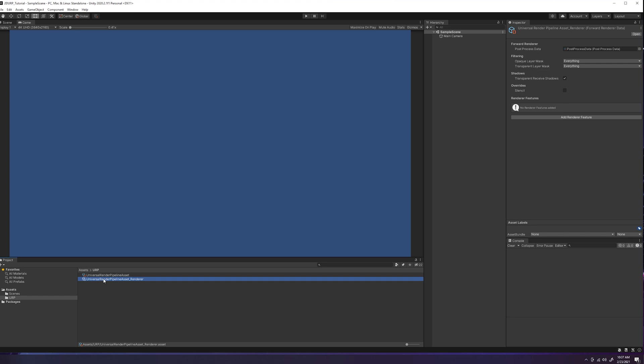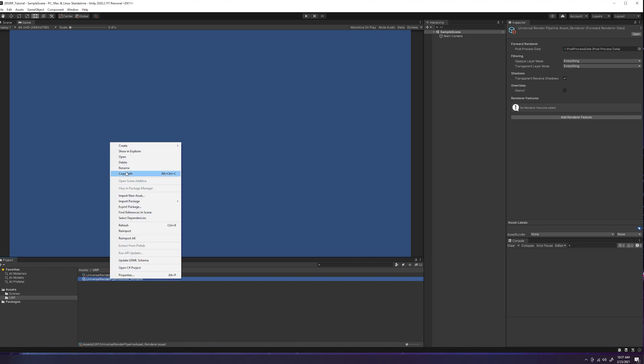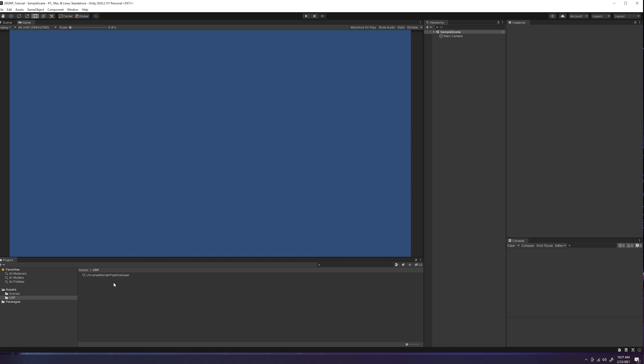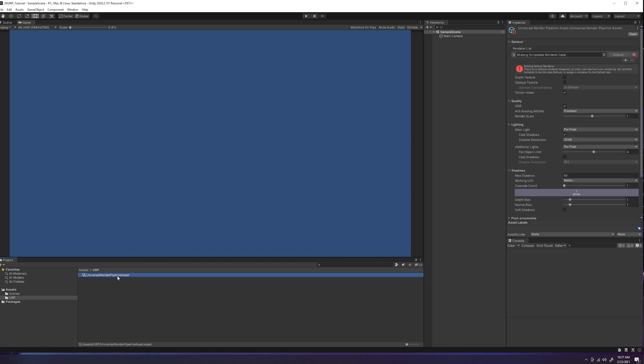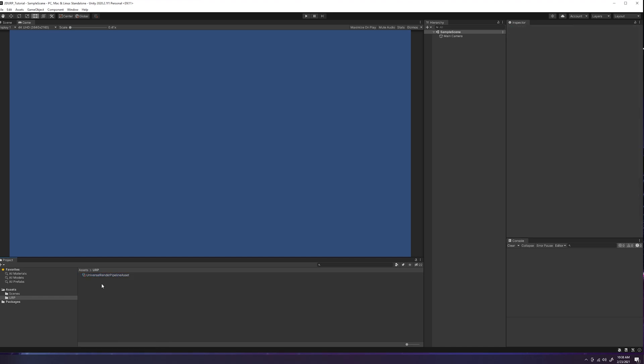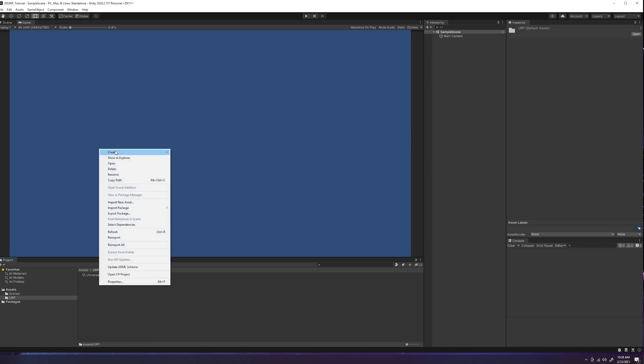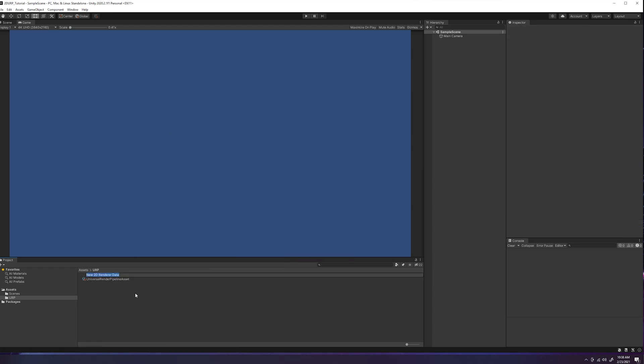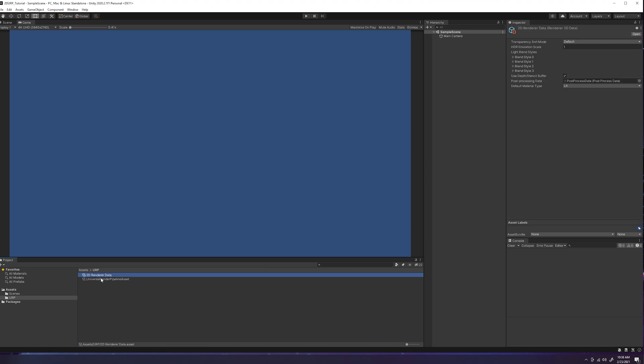But this is for 3D, this renderer right here. So we're working in 2D, we don't want the 3D renderer. So we're going to go ahead and right click, come up here to delete, delete. Now we just have our universal render pipeline asset. You'll see that it has a blank spot for some render data. So we want to create a 2D one. So we're going to right click again, create, go back to the same place, rendering, universal render pipeline, click 2D render data. We'll just get rid of the new there. And then you see that it looks a little bit different from the other render data. This is for a 2D game right here.